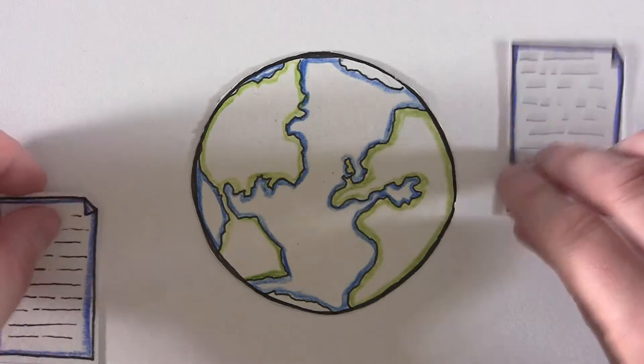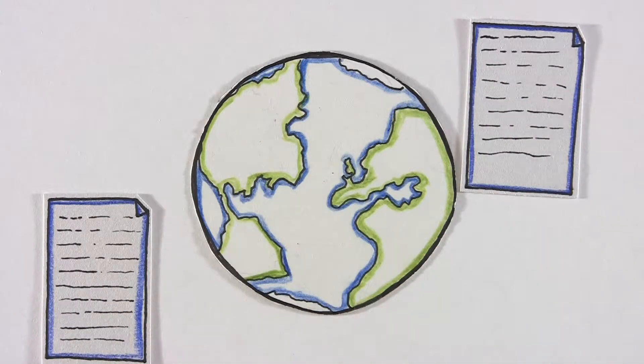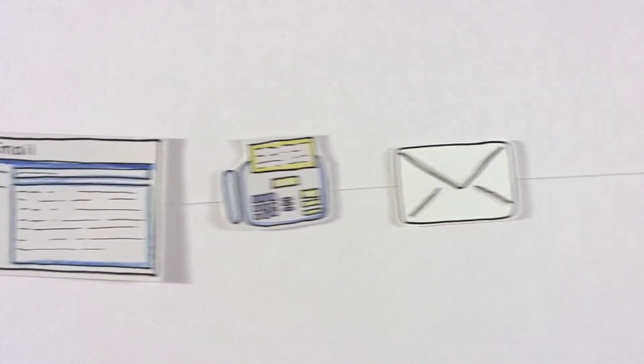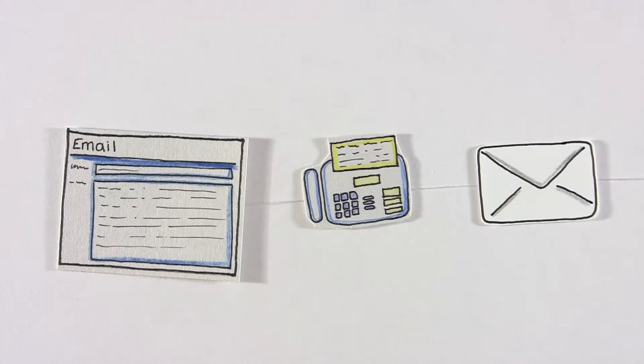They might even be sending documents from one corner of the globe to the other. In the old days this would be done via post, fax, or email, but these methods are slow, not secure, and out of date.